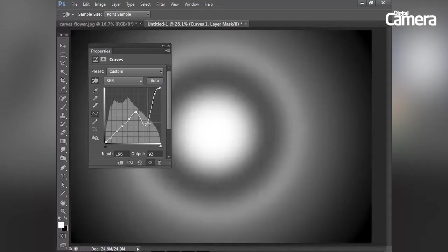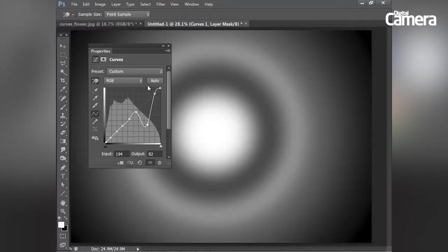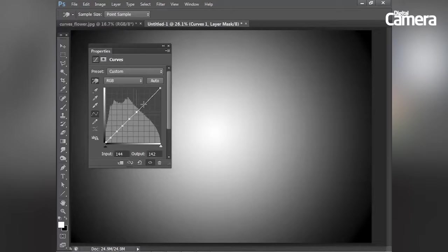And you'll see how that allows me to change that specific part of the tonal range while keeping the rest of the range unaffected. And let's just drag those points off again.